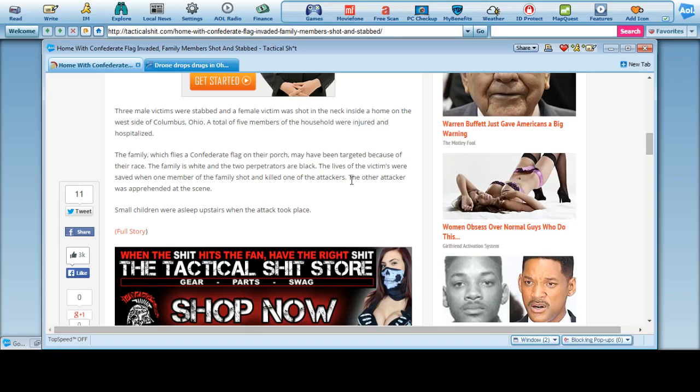So it's an Obama hate crime, it's an Obama orchestrated hate crime. We know this. The lives of the victims were saved when one member of the family shot and killed one of the attackers. The other attacker was apprehended on the scene.